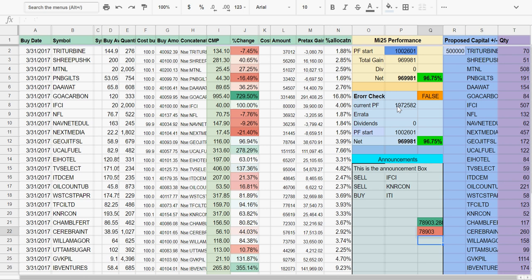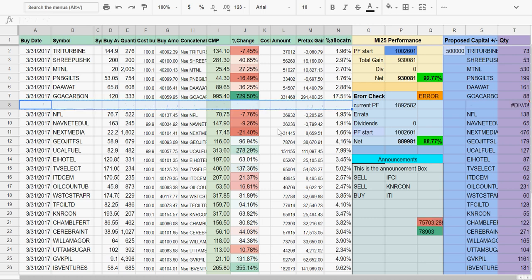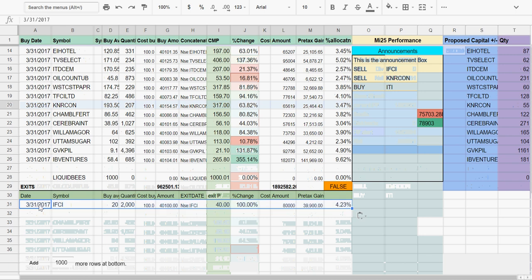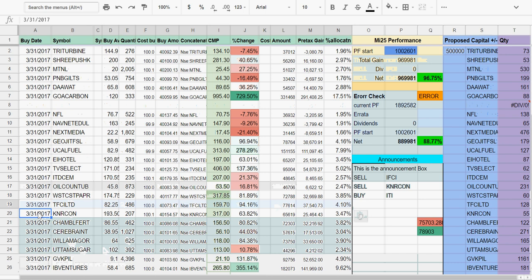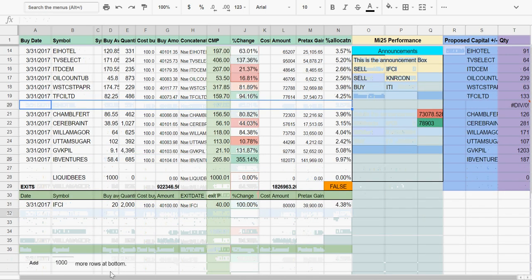Now let's go. You've sold both these stocks, and this is how you're going to maintain it. You basically copy the IFCI line using Ctrl+C, delete it here, and paste it here in the exit box. For KNR Construction, copy it, delete that line, and bring it down here.